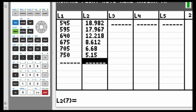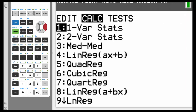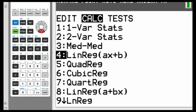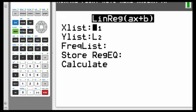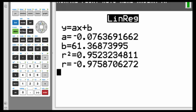So where do we go from here? Hit STAT, highlight CALC, go down to number 4 which is LinReg AX plus B, hit ENTER. X list is L1, Y list is L2, highlight CALCULATE and hit ENTER. The R is what we're looking at — rounding to three decimal places, that's going to be negative 0.976.